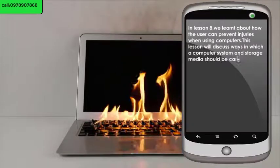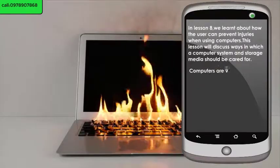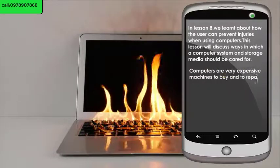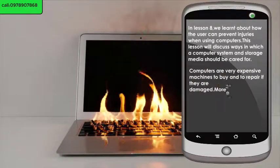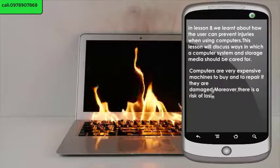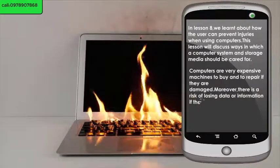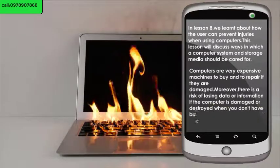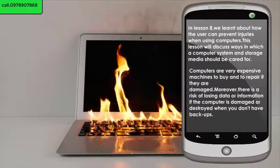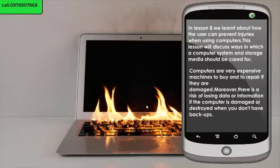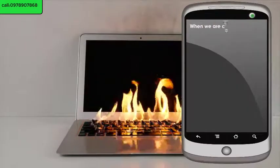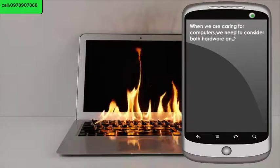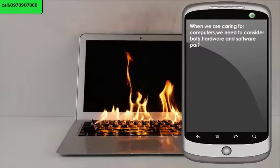Computers are very expensive machines to buy and to repair if they are damaged. Moreover, there is a risk of losing data or information if the computer is damaged or destroyed when you don't have backups. When caring for computers, we need to consider both the hardware and software parts of a computer system.